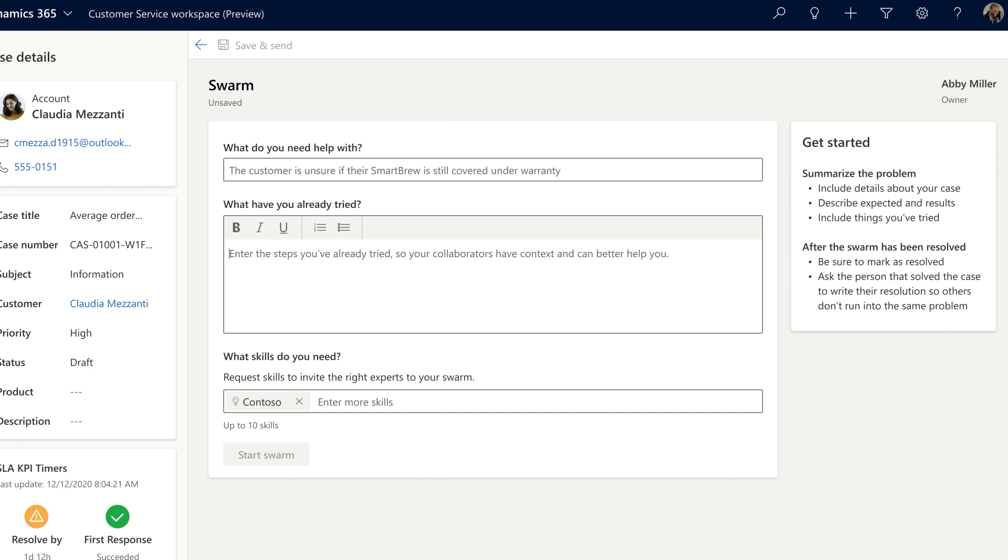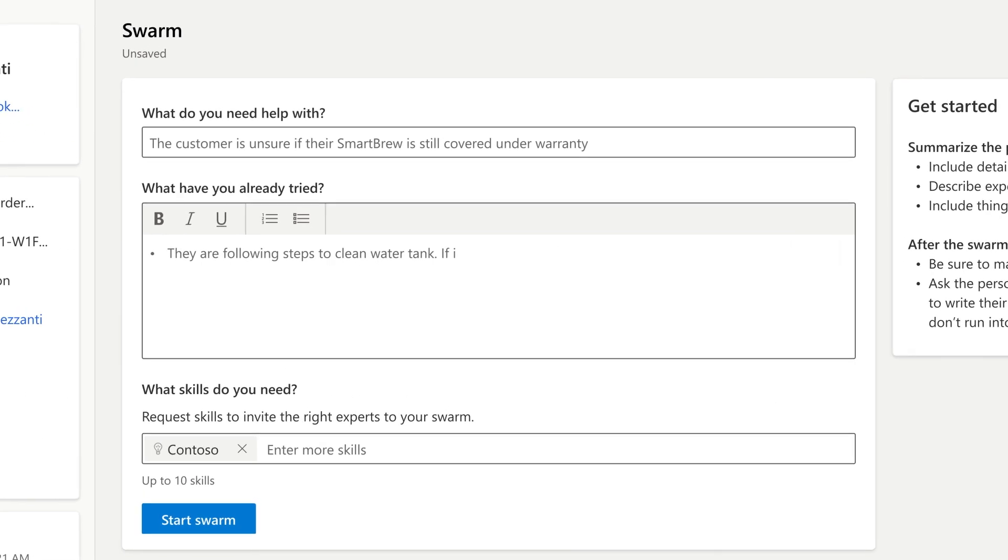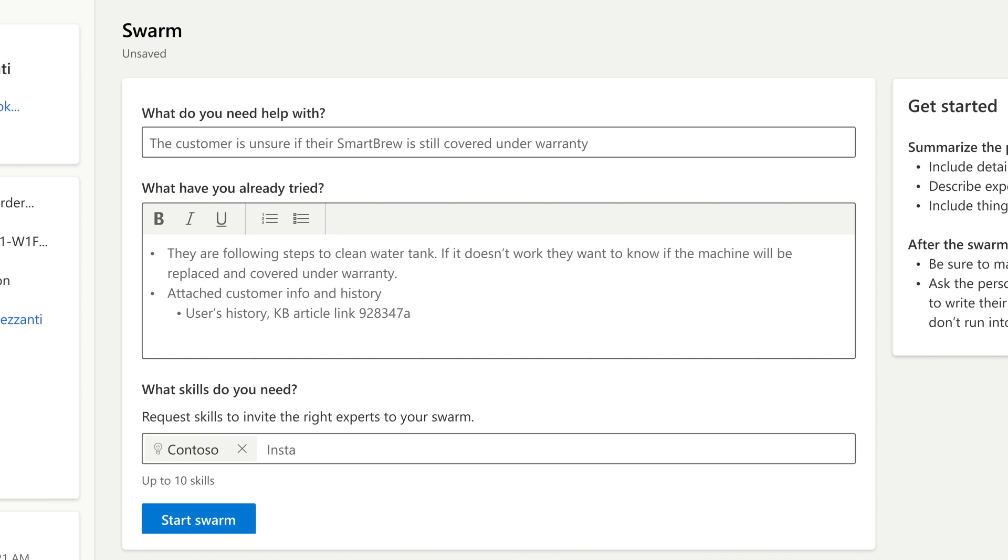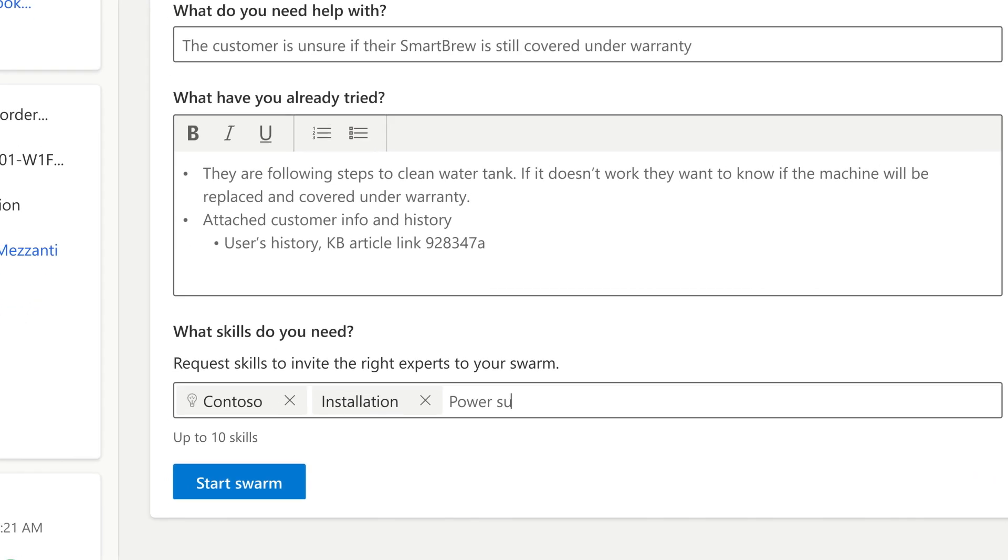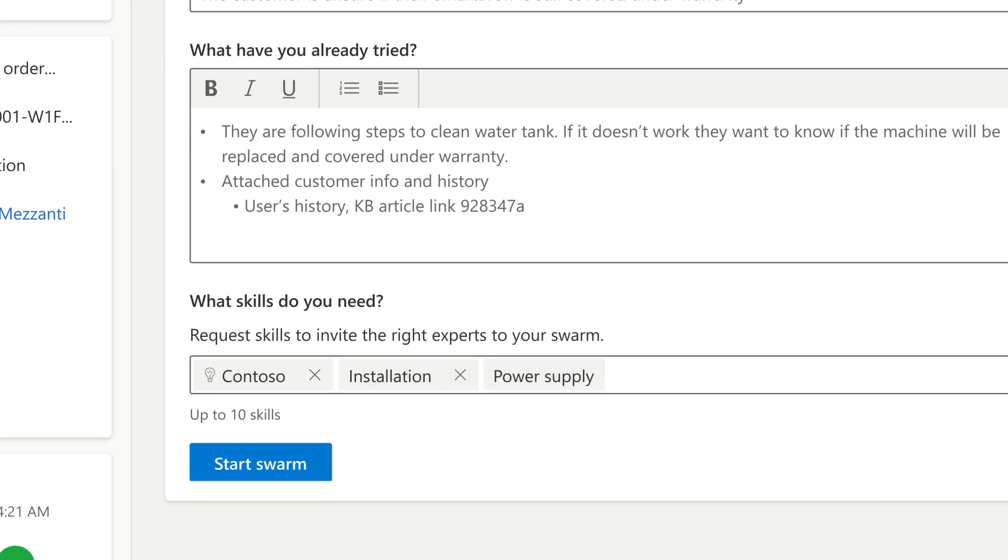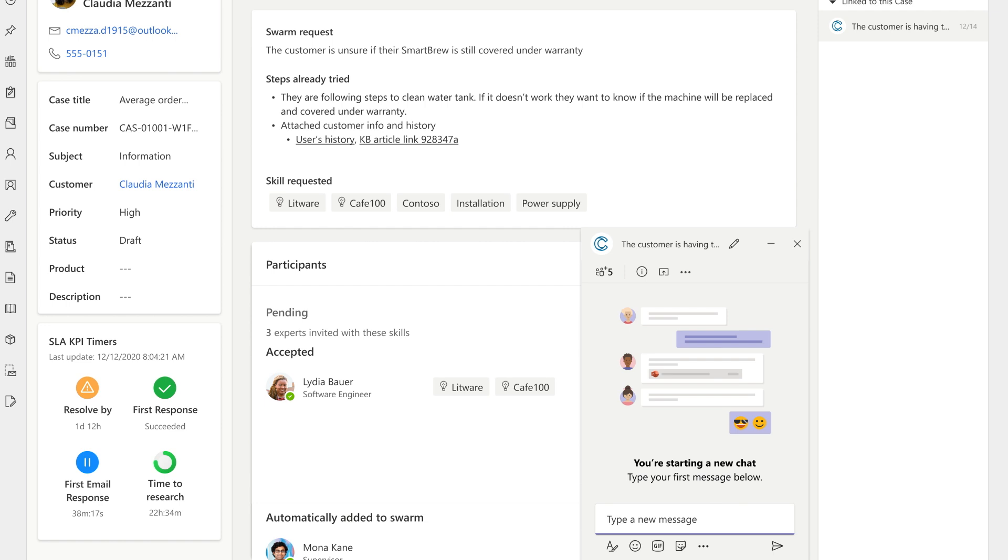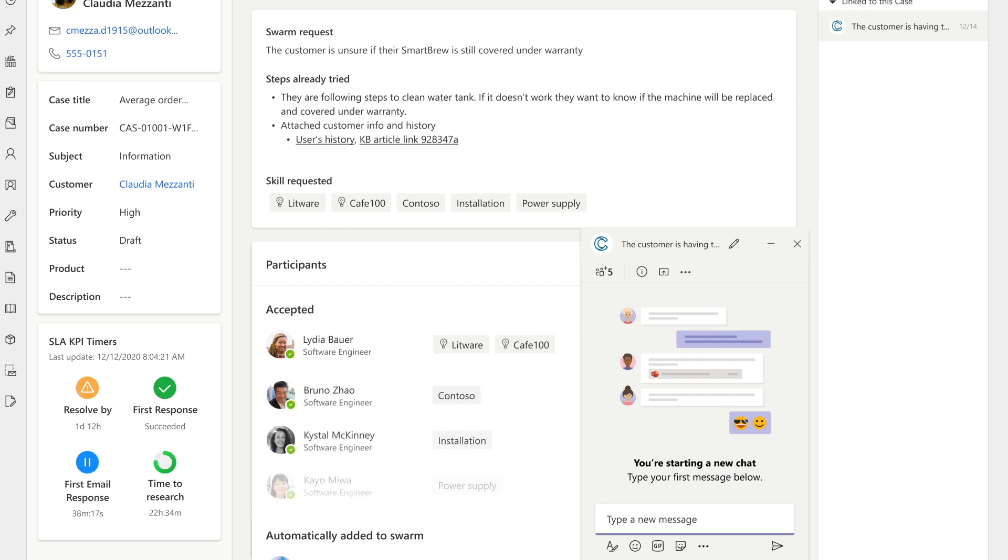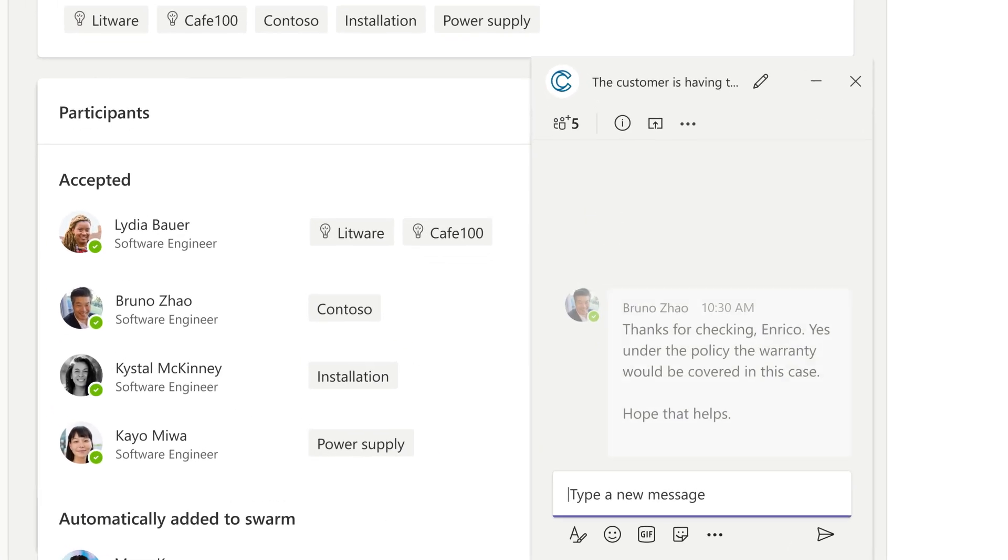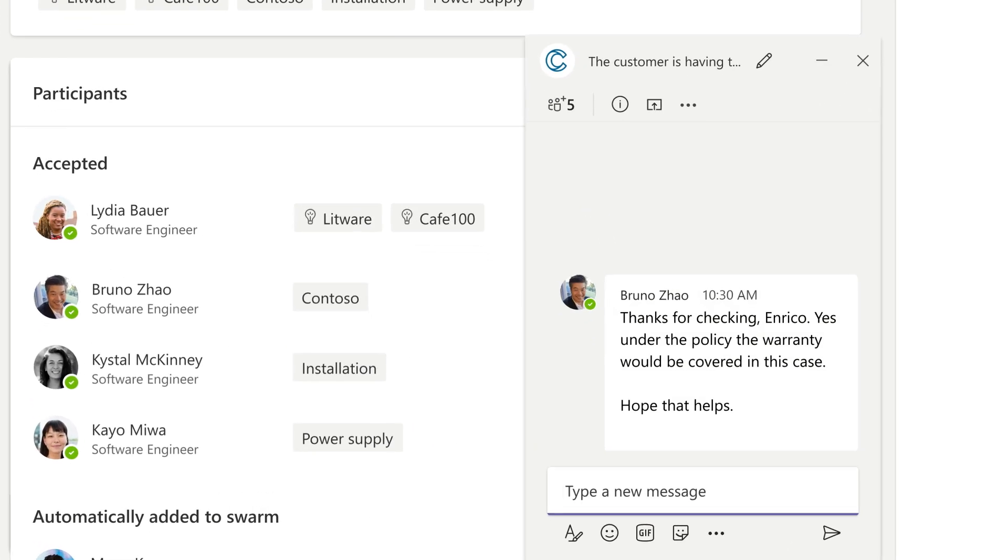He also initiates a support swarm to find the answer. In the swarm, AI automatically adds specialists from across the company. They see Enrico's question in Microsoft Teams and respond that it is indeed covered.